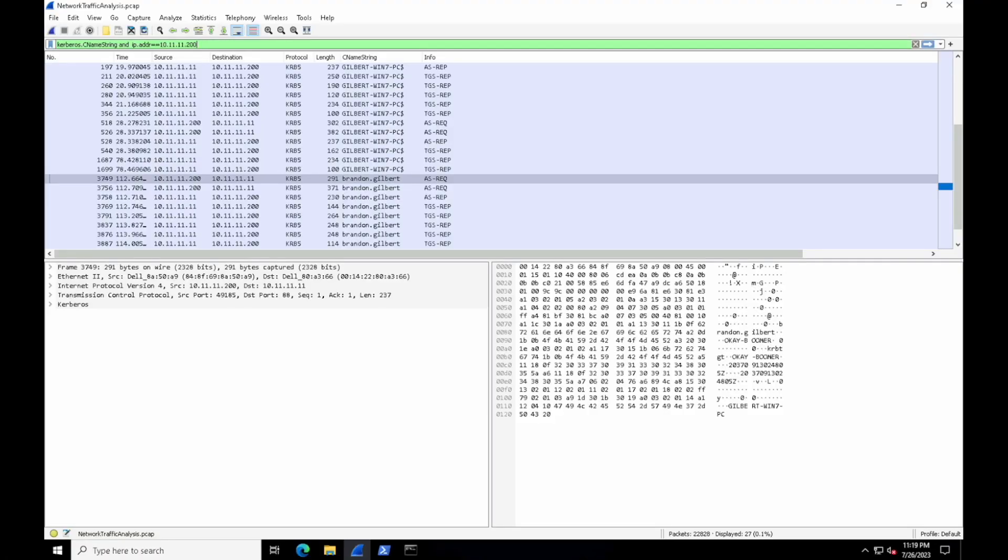All right, back for part two of our network traffic analysis labs. This one will continue where we left off from the previous lab where we pulled out the CNAME string field from the Kerberos header and applied that as a column to identify Brandon Gilbert as the user account name from 10.11.11.200. In this lab we're going to go a little bit further and learn how to export objects that were downloaded and captured inside of this network traffic file, and then we'll do a little bit of light investigation to confirm if anything malicious was found within that object.